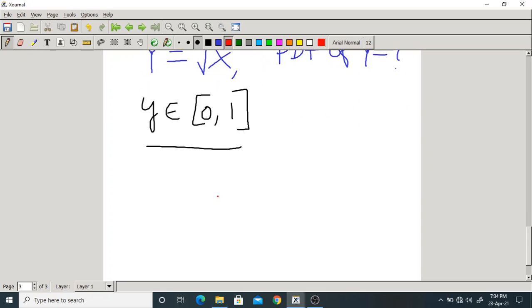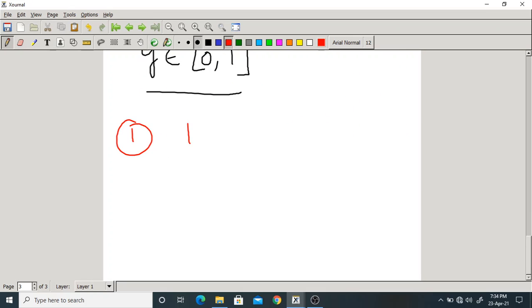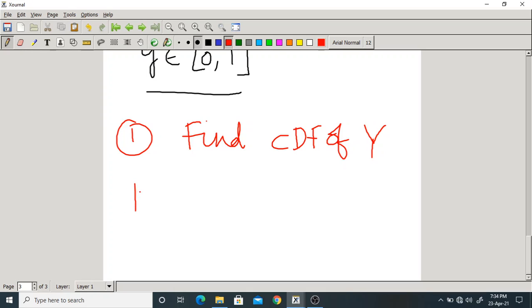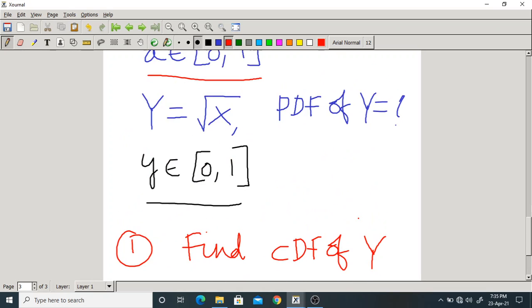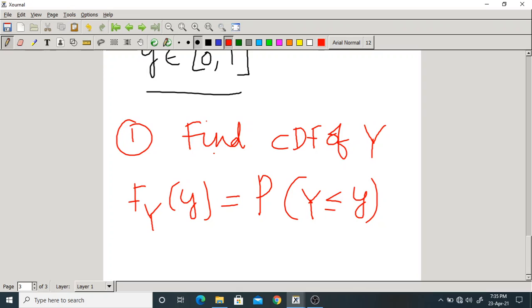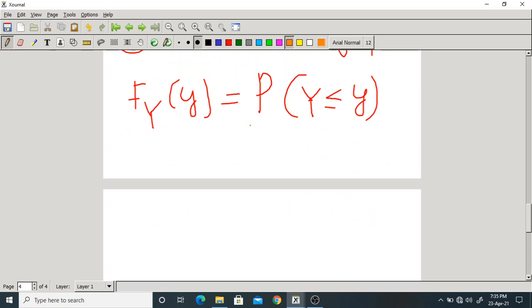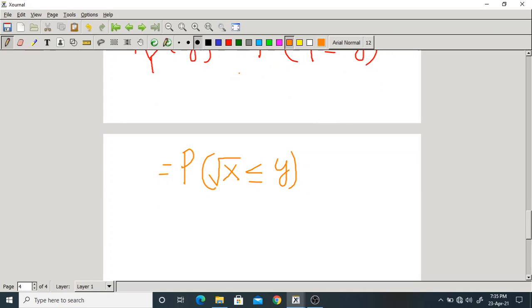Step 1: Find CDF of Y, which is F_Y(y) = P(Y ≤ y). Since Y = √X, substitute: P(√X ≤ y). Squaring both sides gives P(X ≤ y²). Now X is a uniform random variable on [0,1], so we need to find the probability that X ≤ y². Since y² is between 0 and 1, this probability equals y².